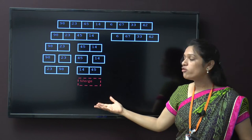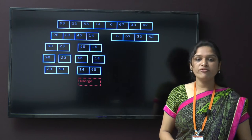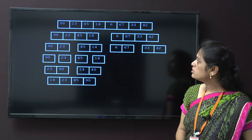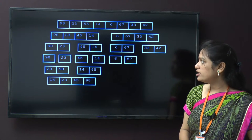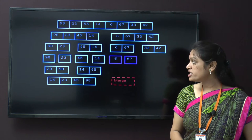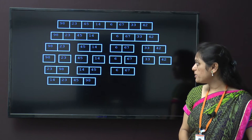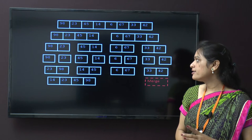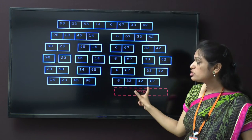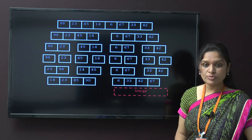The procedure we followed for the first group, we now follow for the second group. Here 6, 67, 33, and 42 are given, which will be divided. These 4 values are divided into 2 groups containing 2 values each. Then 6 is compared with 67 — 6 is already minimum, so there is no swapping and those values are merged. Now compare 33 with 42 — no swapping required, then merge those values. Now we get 2 groups which are already ordered. No swapping is required, then merge those groups in order.